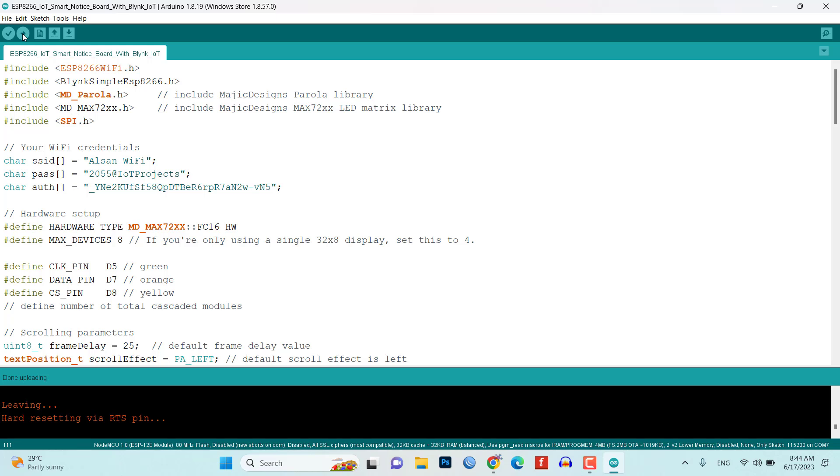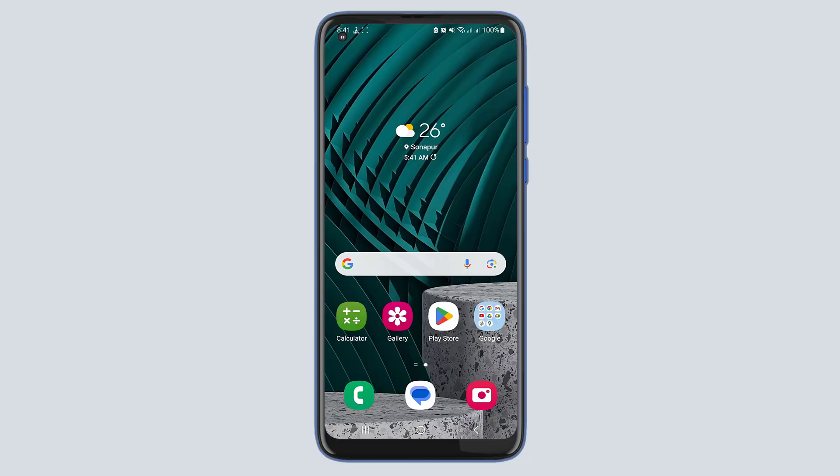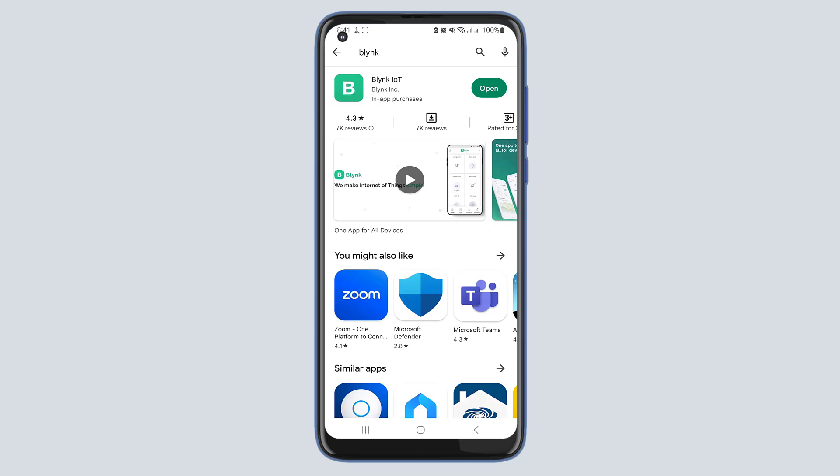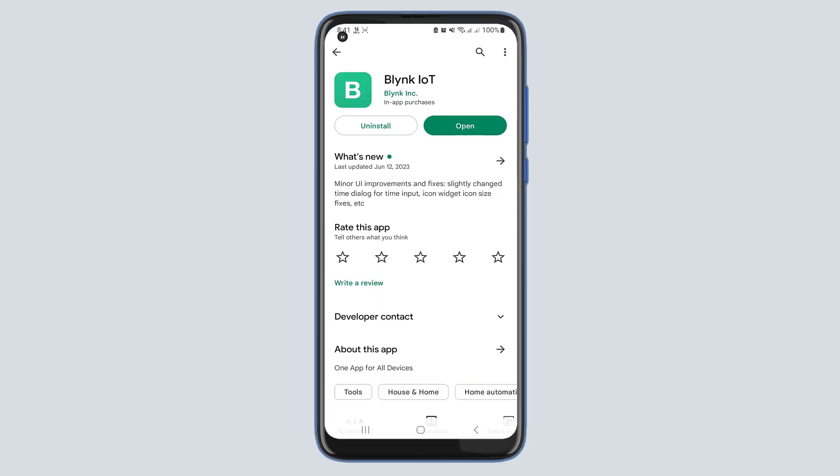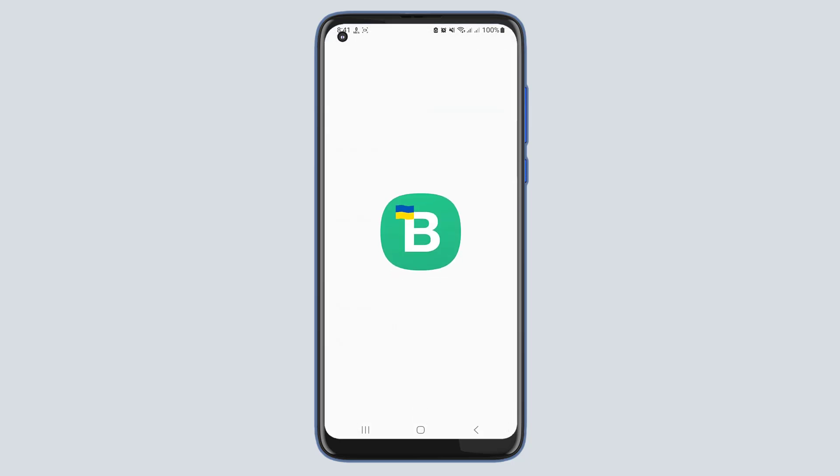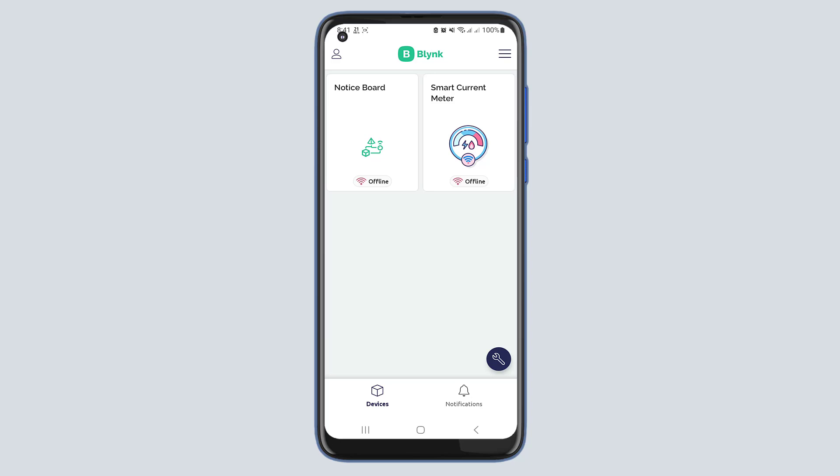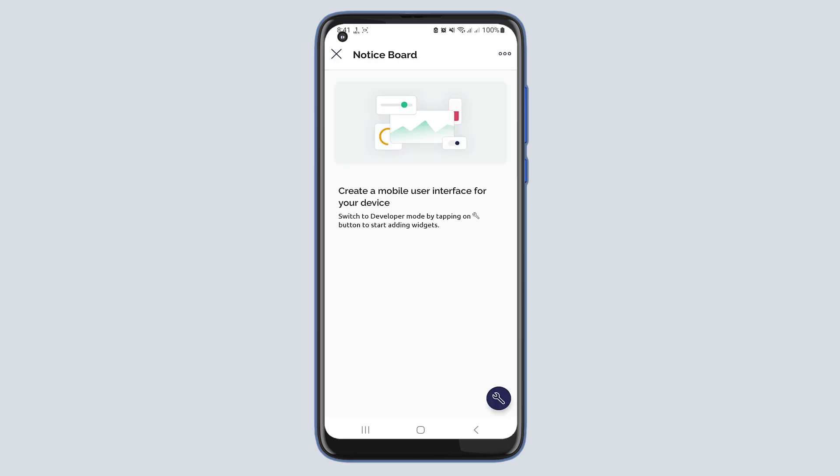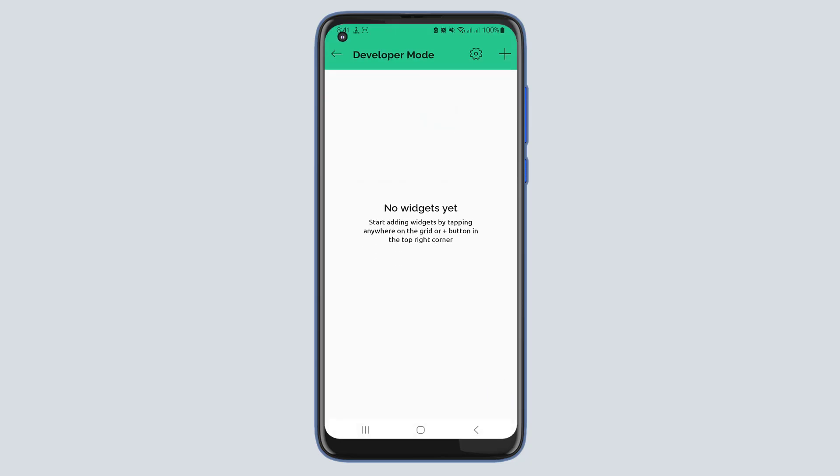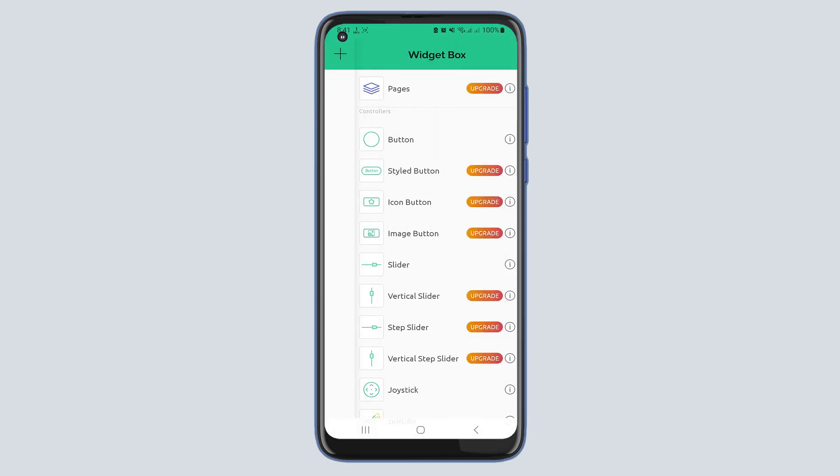To control and monitor the smart notice board, you can also set up the Blynk mobile app on your smartphone. Download and install the Blynk app from your app store, create a new Blynk account or login if you already have one, then click on the newly created project, then add widgets and assign them to the corresponding virtual pins.